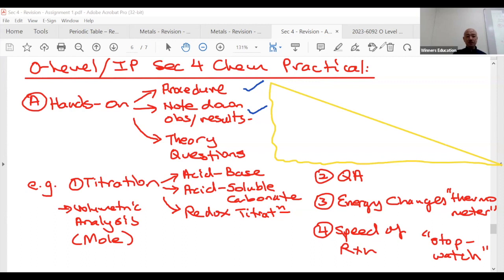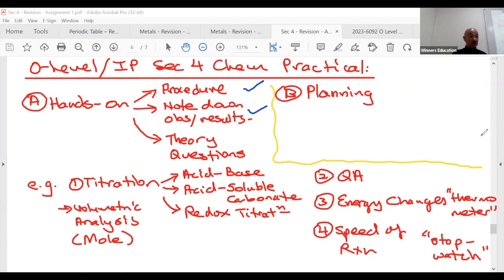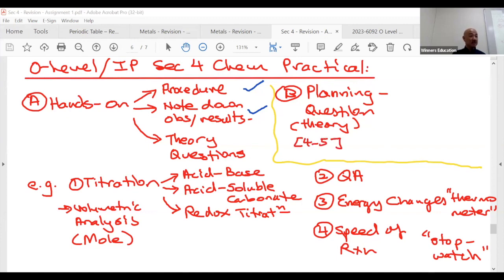So that's Part A — the hands-on. Part B is the planning question. Practical usually has around two to three questions, but these days they might split into four or five smaller parts, so that may not be accurate anymore. The planning question is the heavy one — it's fully theory. This is the one where you have to prepare your content before going in. It's usually four to five marks, minimum three if it's part of a big question. Planning questions heavily test you on the topics we spoke about earlier.